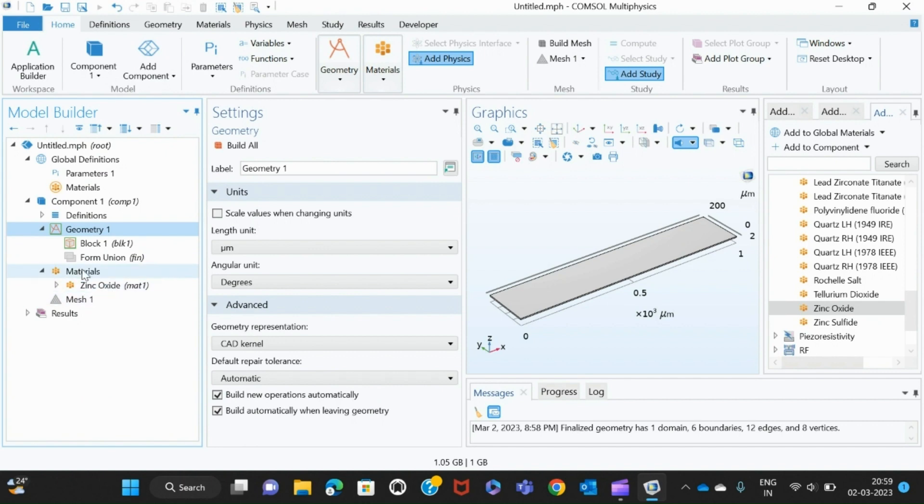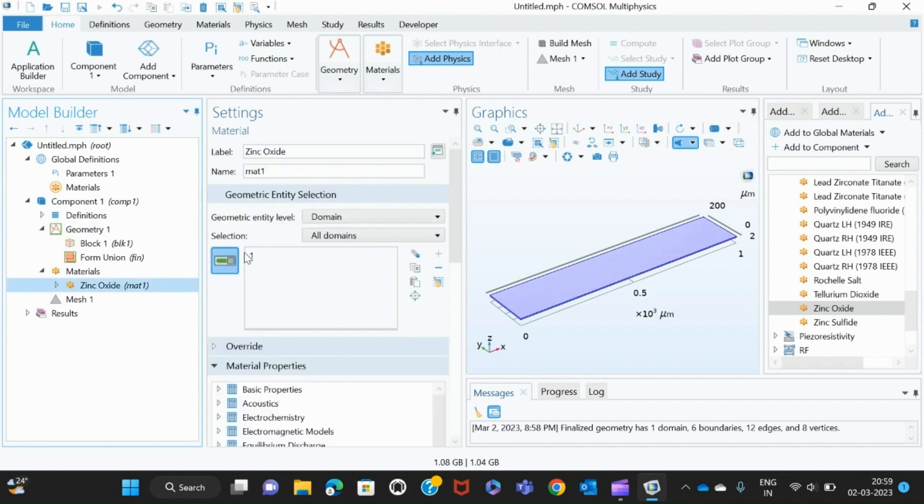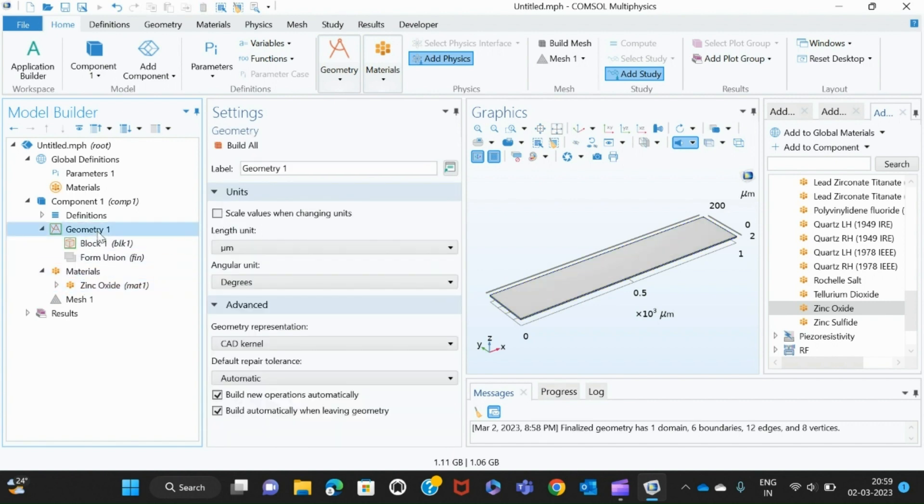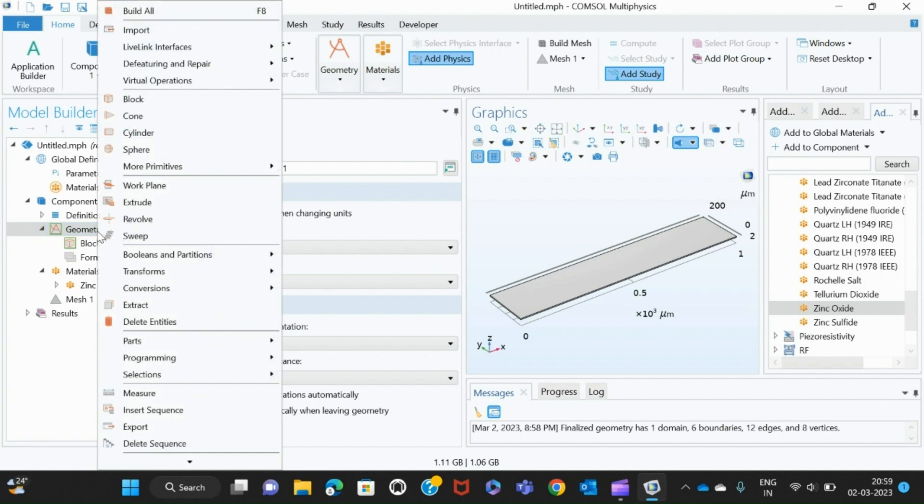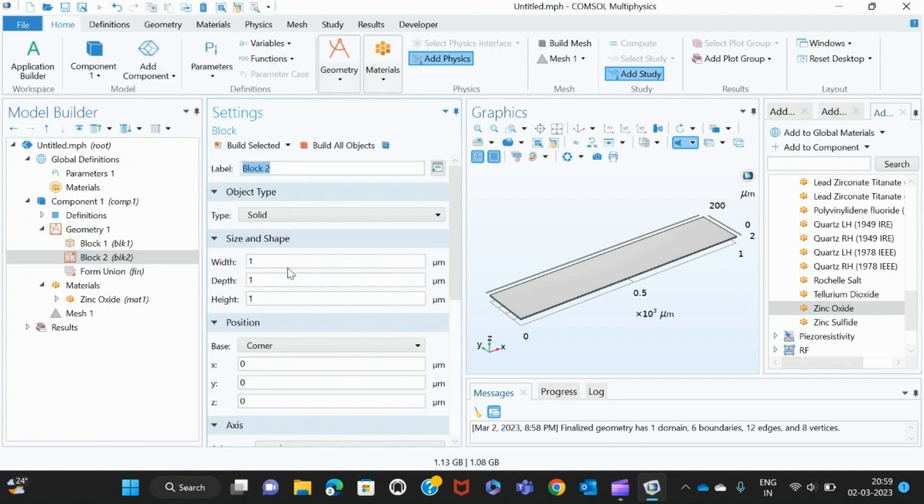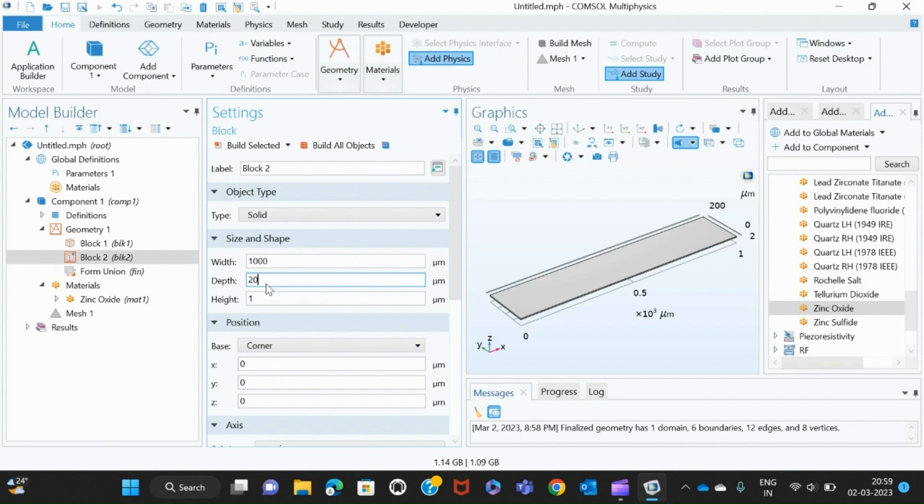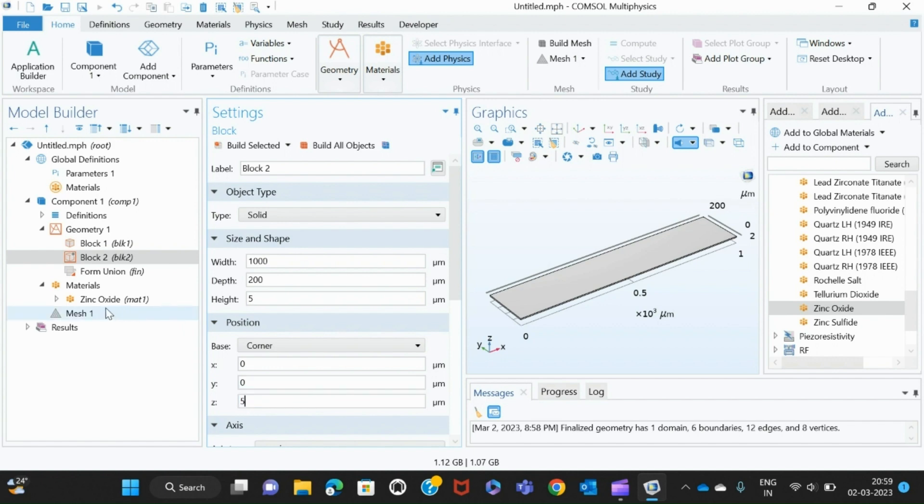If that material is not zinc oxide, I go to materials and then I can give maybe the second material. I can just show you that example. I add one more block here and I give the same dimensions—1000, 200, and height of 5. Here, as I said, I should give the Z as 5 because the down metal already has a height of 5, so I want it above it.